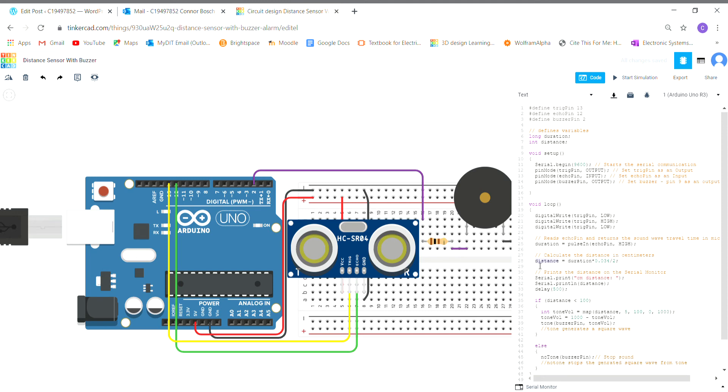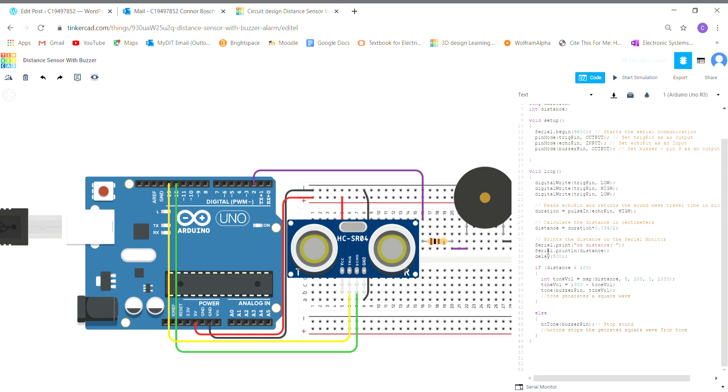In serial print here, I'm going to have it displayed on the serial monitor and I have a delay there for 500 milliseconds. In the if statement here now, I have if distance is smaller than 100 centimeters, so if this calculated value of distance is smaller than 100 centimeters, execute this code here.